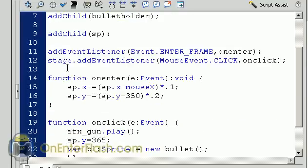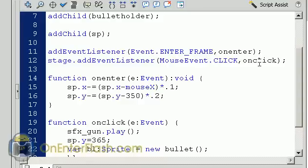Now we want to add an event listener. That event listener that we want to add is an enter frame event listener. And the next item we want to add is an event listener to the stage. And this will listen for clicks. So on click and we have an on enter.